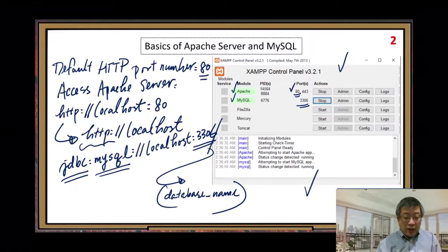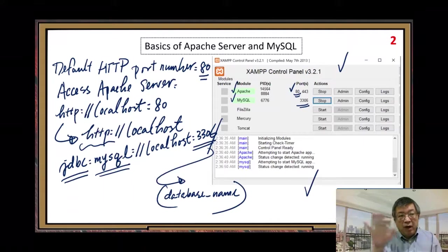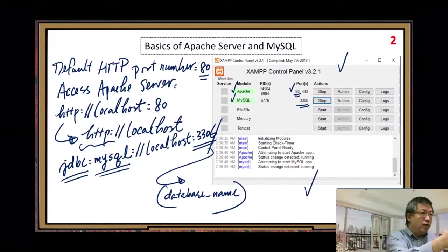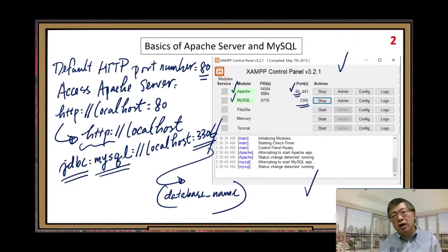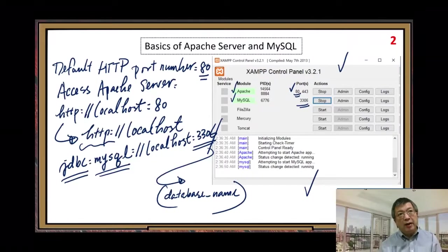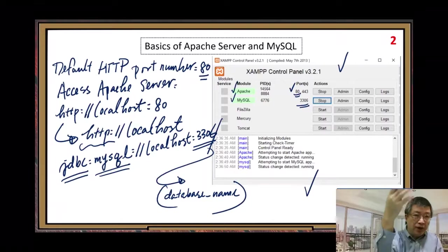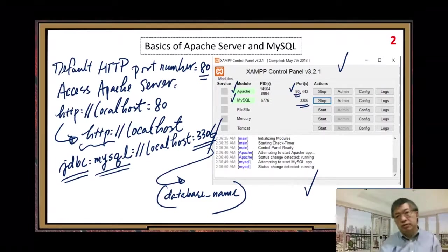In this video I have given you some very basic information. In the following videos, we will get into more basic operations and background knowledge for Apache and MySQL.